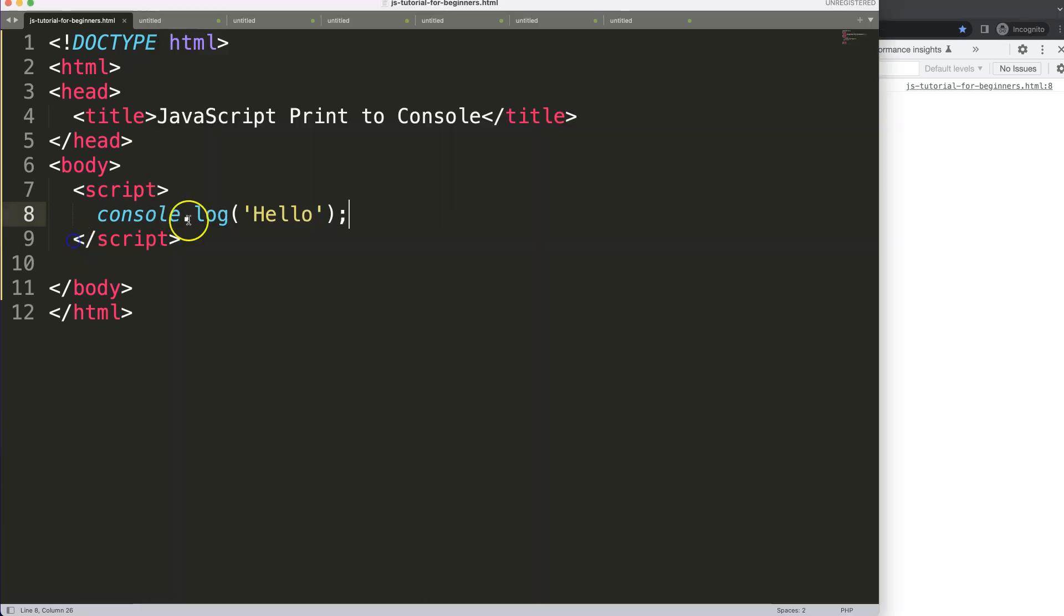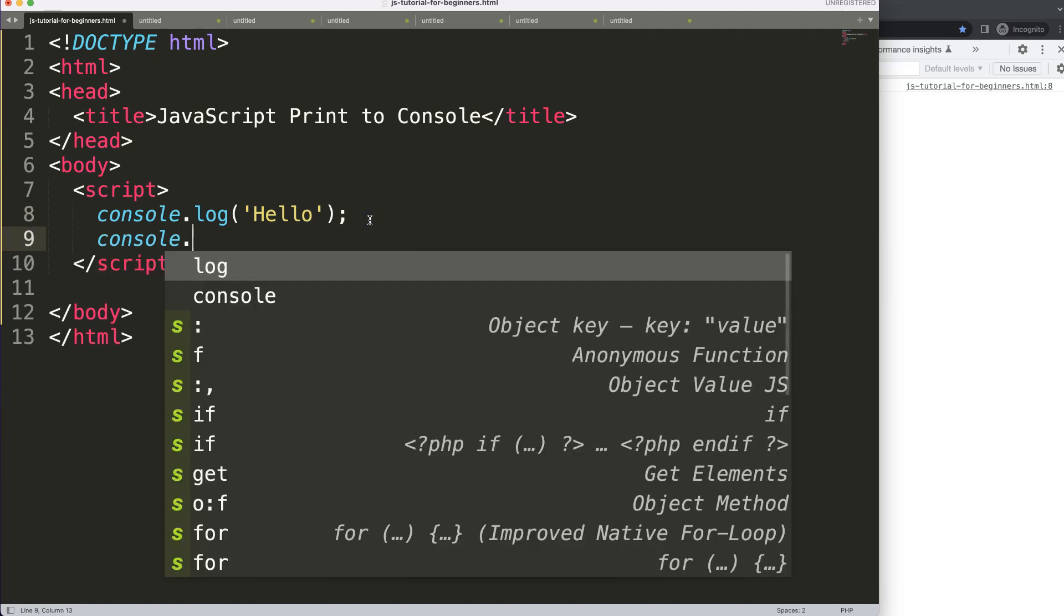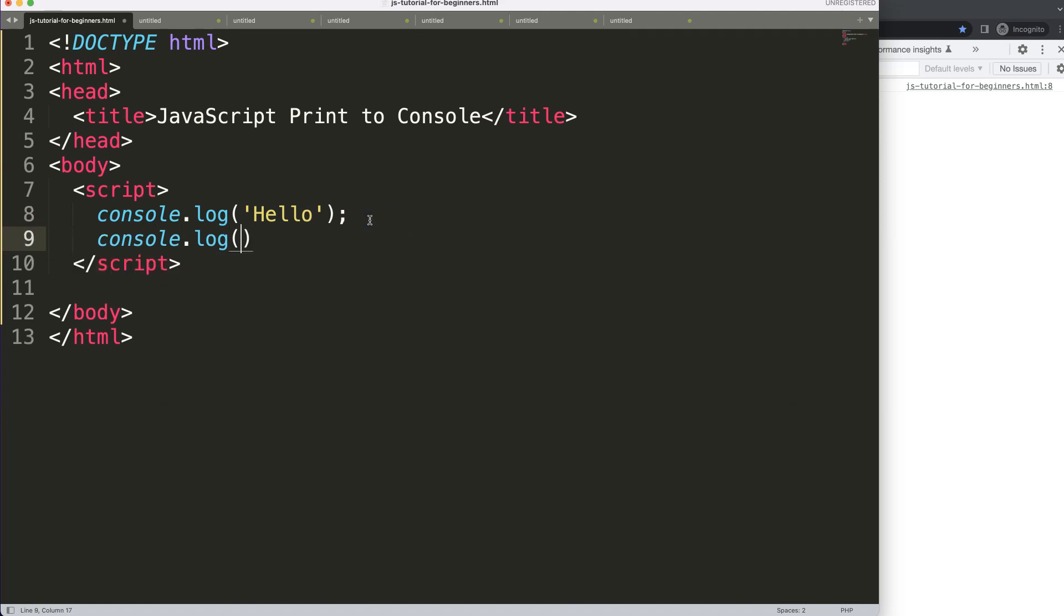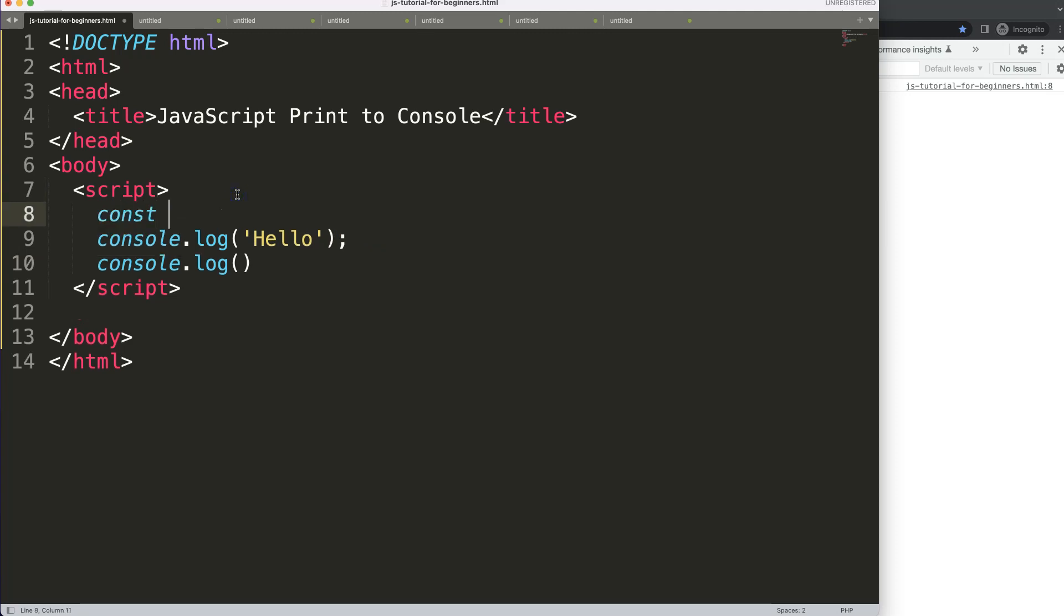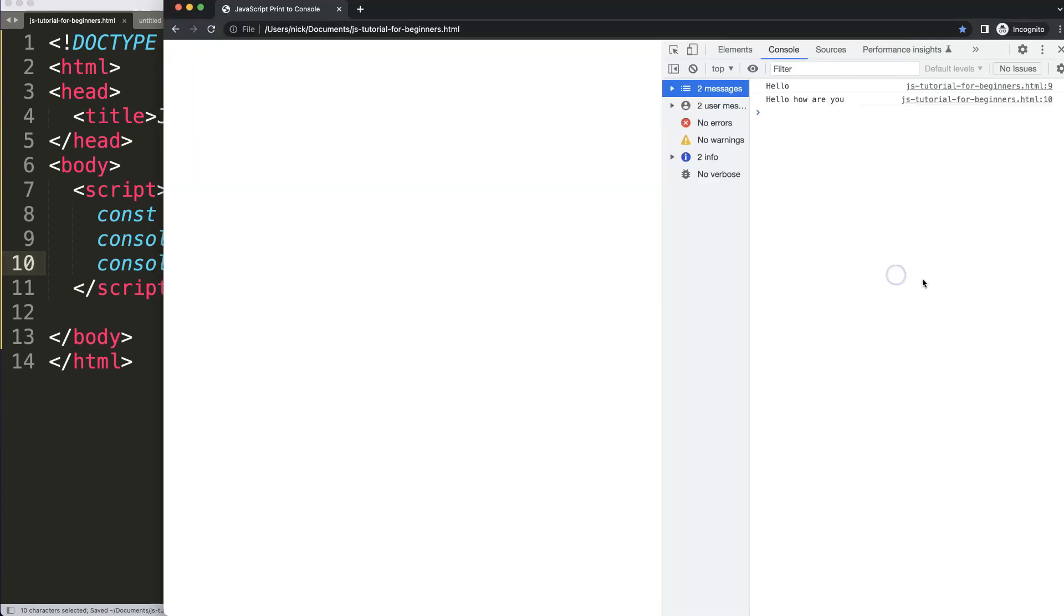So next thing what we could do is here, instead of a standard message, we could say here const hello2 equals, and then we'll put in here a string value 'hello, how are you?' Then what I want to do is I want to have this constant being logged here.